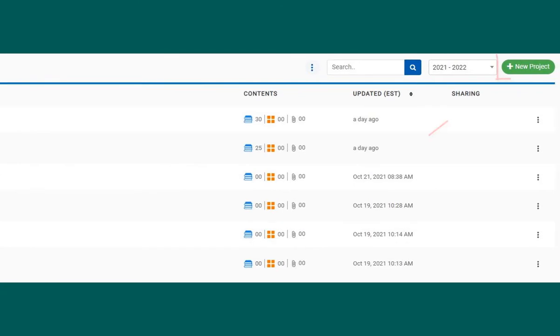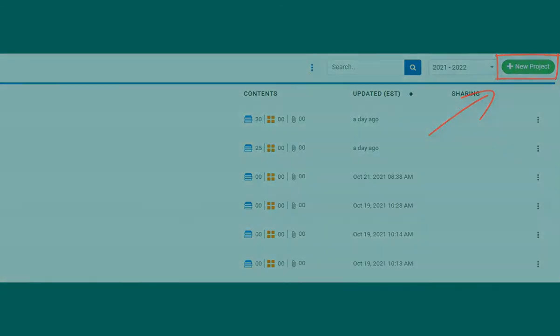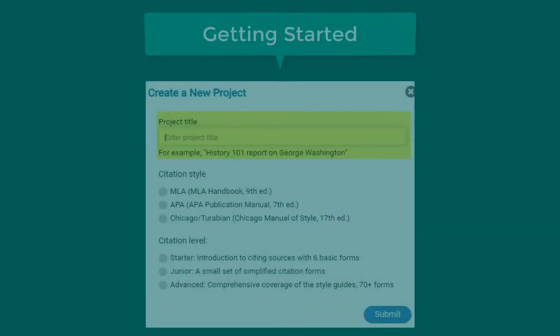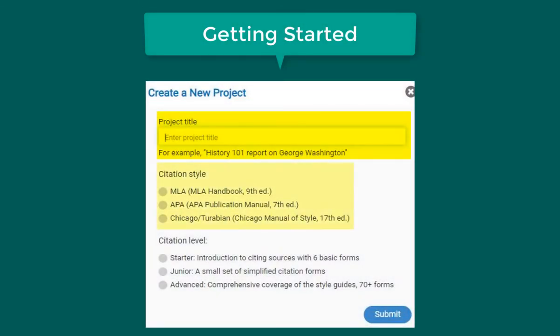First, start by creating a new project. Select the new project button on the top right. Enter a title and select a citation style — check your assignment details for citation style requirements. Also choose the advanced citation level, which allows you to cite many different types of sources.